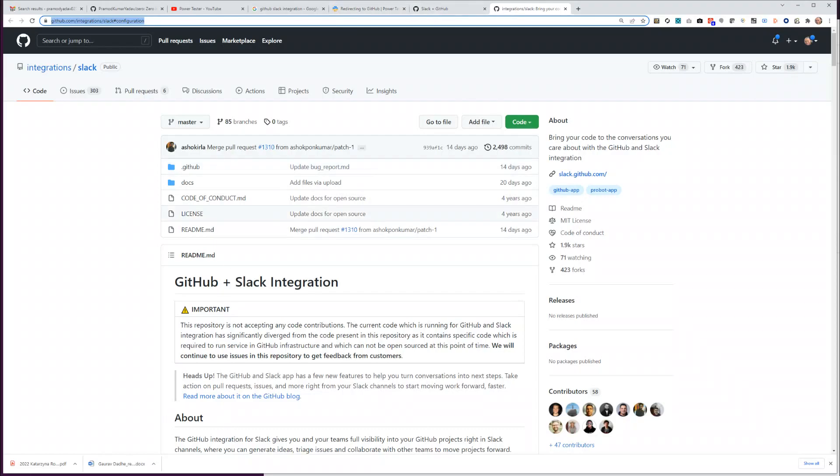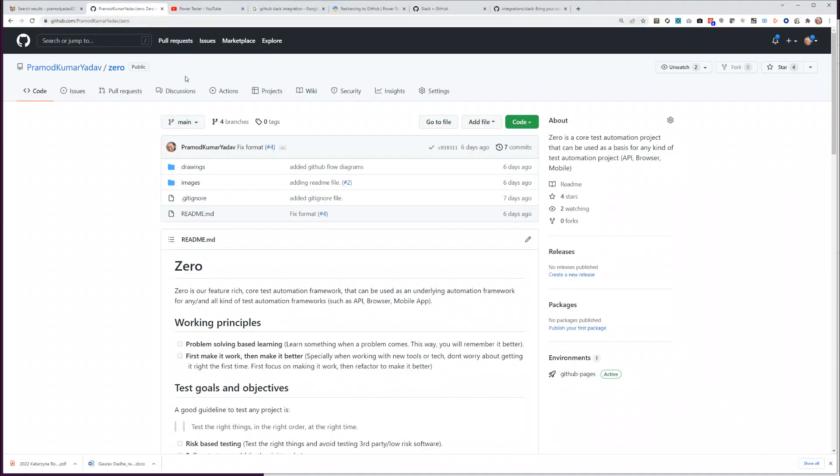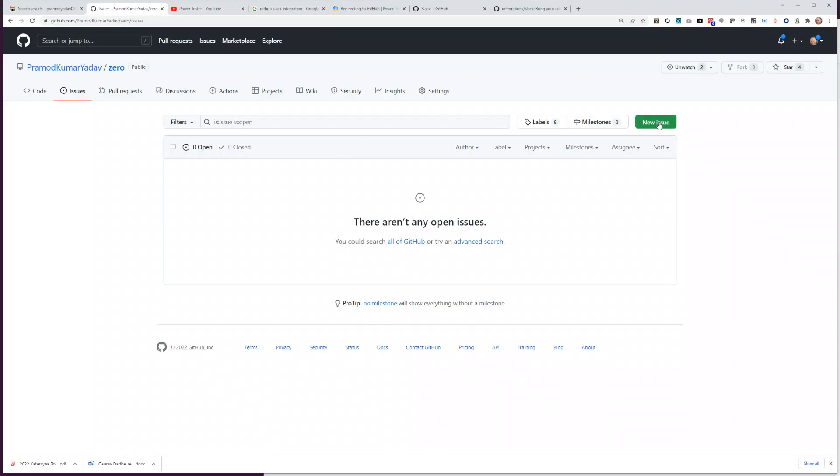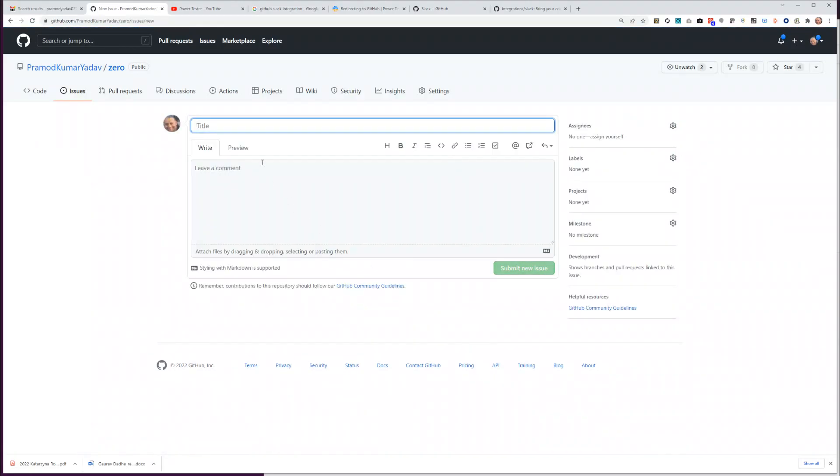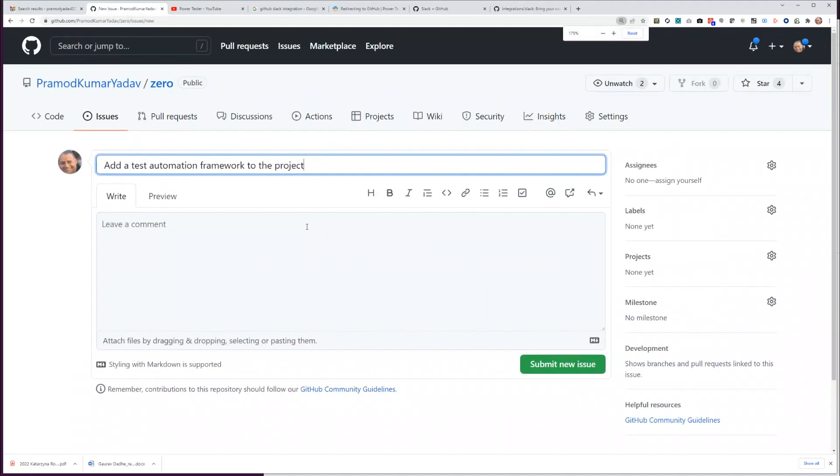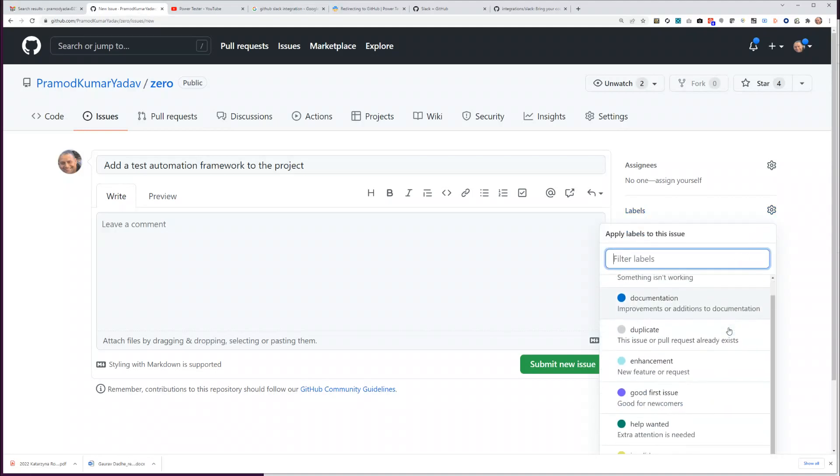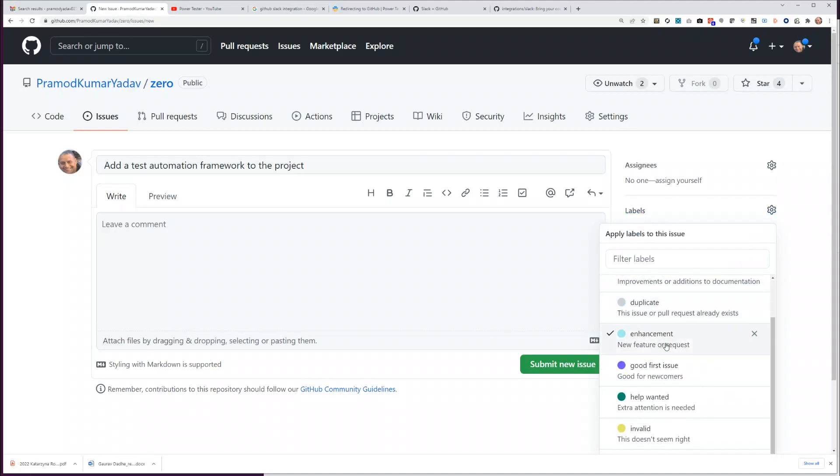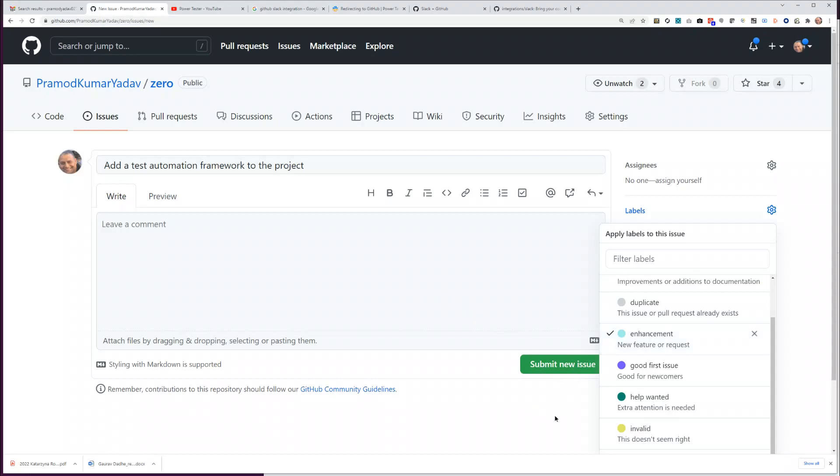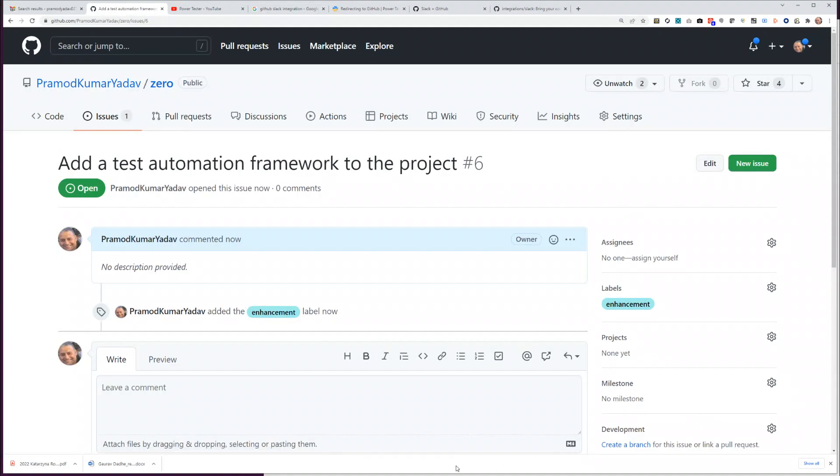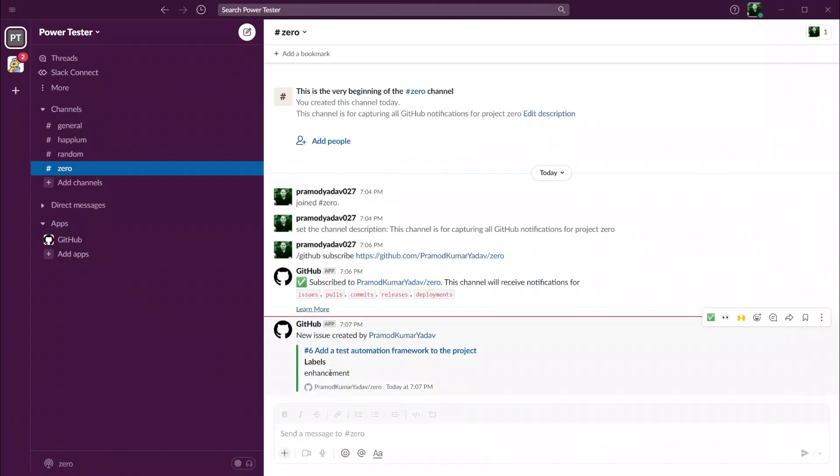Let's go back and let's see if it is indeed true or not. Let me try to create a new issue and let's call it as a new issue. Add a test automation framework to the project. Let's zoom in a little bit because for now we have not added any test automation framework yet. Let's call it as an enhancement because it's a new feature, and let's submit this new issue.